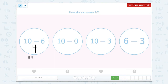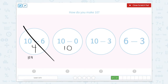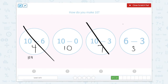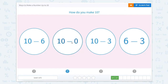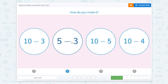Ten take away zero equals ten because we're not changing the number. But let's just keep checking the rest to be sure. Ten minus three — if I have ten and I'm taking away three, I'm left with seven, so that's not ten. And six minus three equals three, so that's not the right answer either. So ten minus zero equals ten.